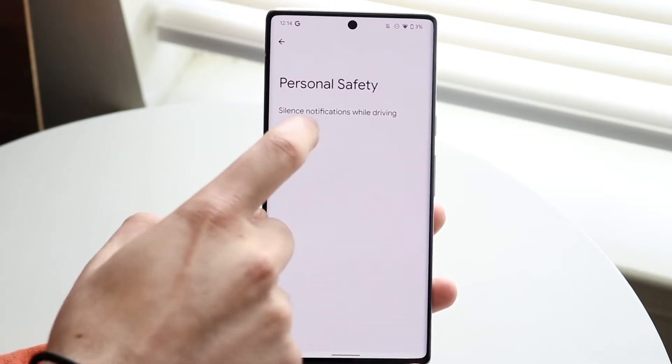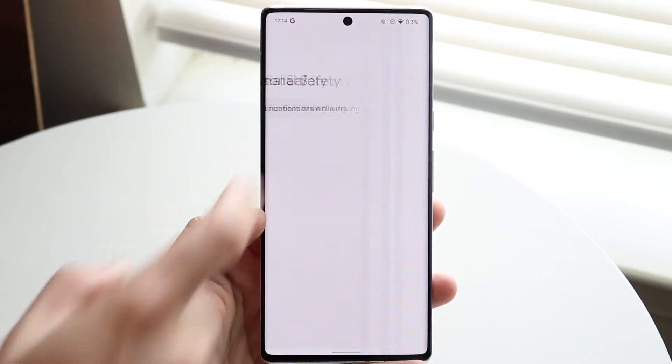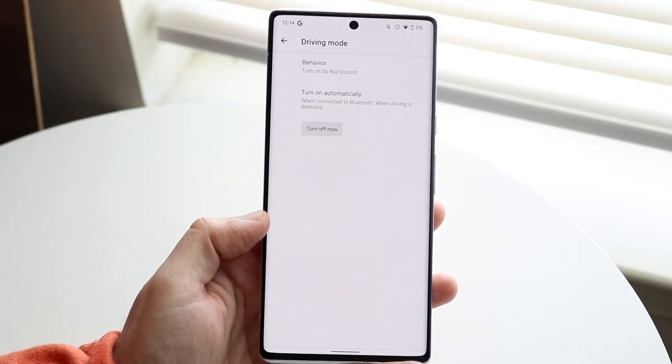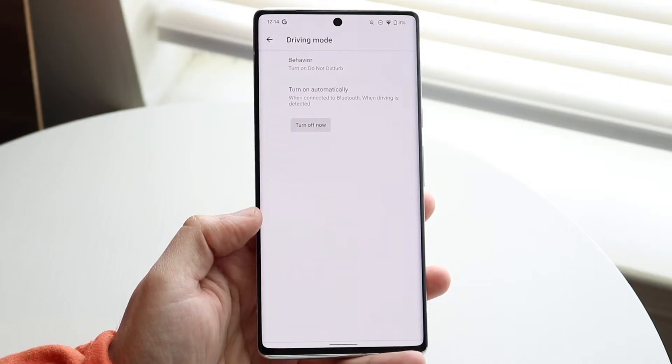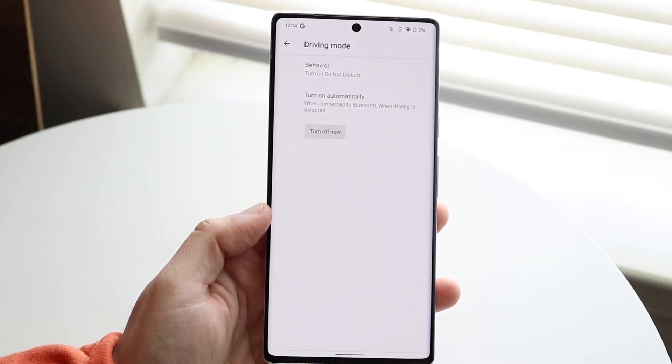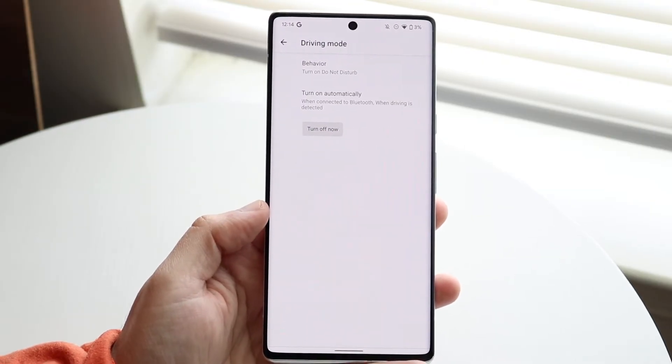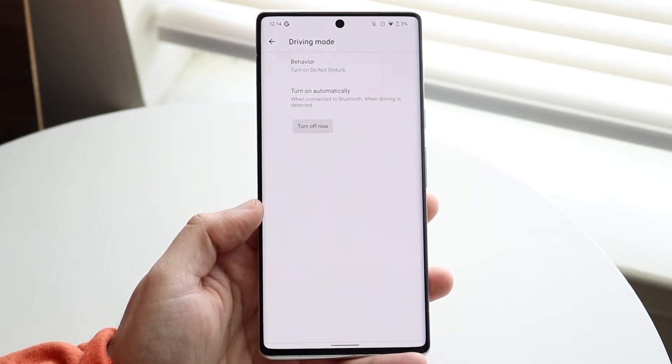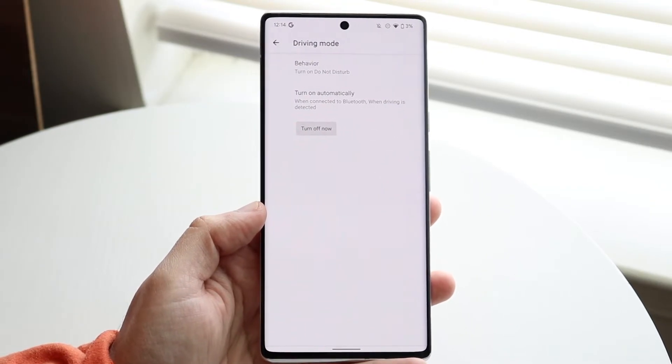You want to click on 'Silence notifications while driving.' When we click on that, we will get into this panel. You may see something different — this is what I see in my case.